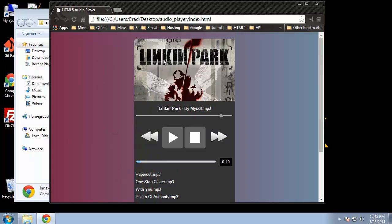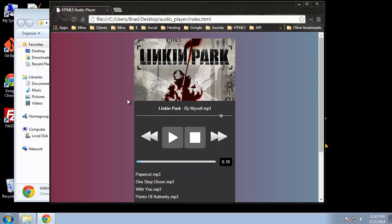Basically we'll have an image which will most likely be the album cover. If you do have other bands or whatever and you change the song, then their cover should show up. So the cover will change. We have our artist and song name. We have the volume control.